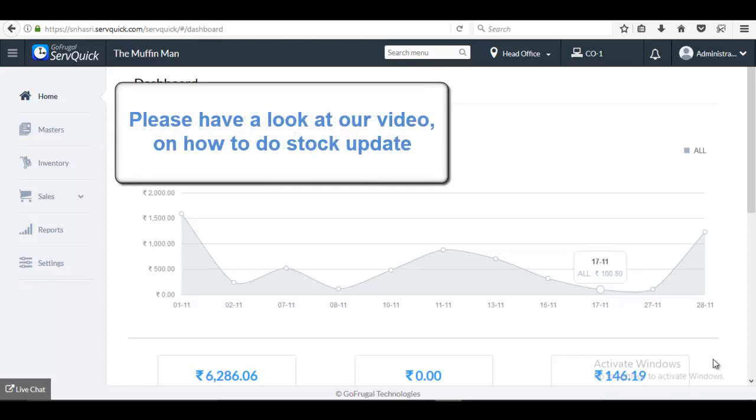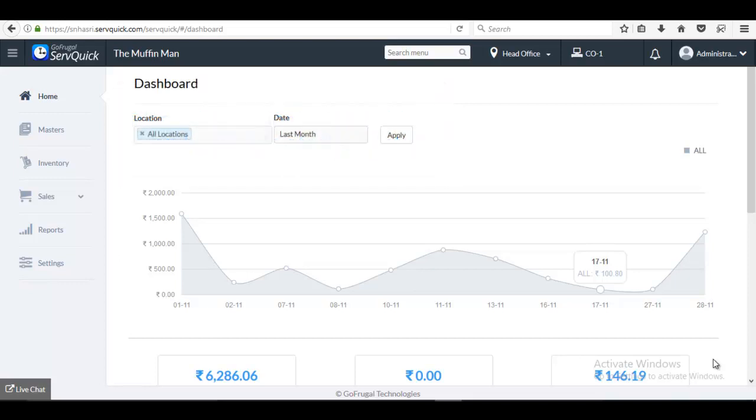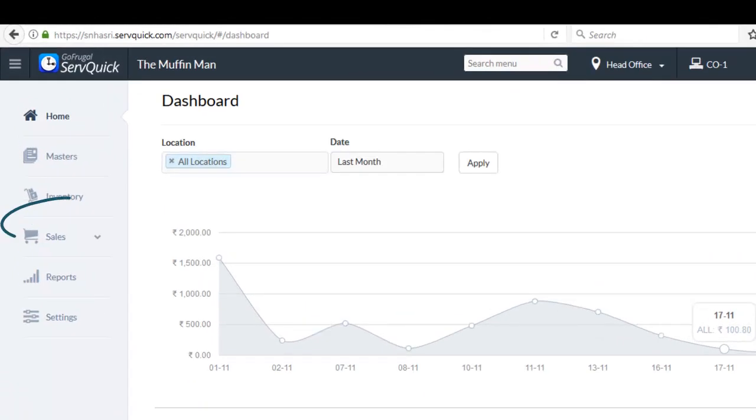To know how to do stock update, please have a look at our video on how to do stock update. The stock you have updated in the opening stock entry will be added to your current stock. Now, let us see how to add an opening stock entry.